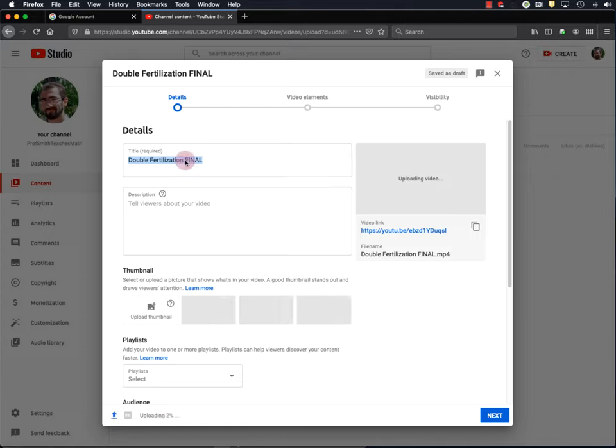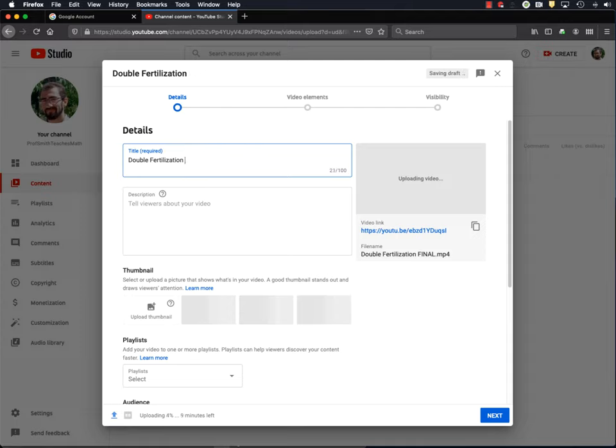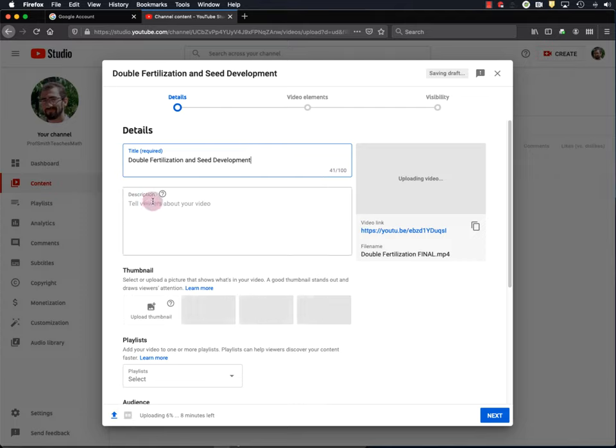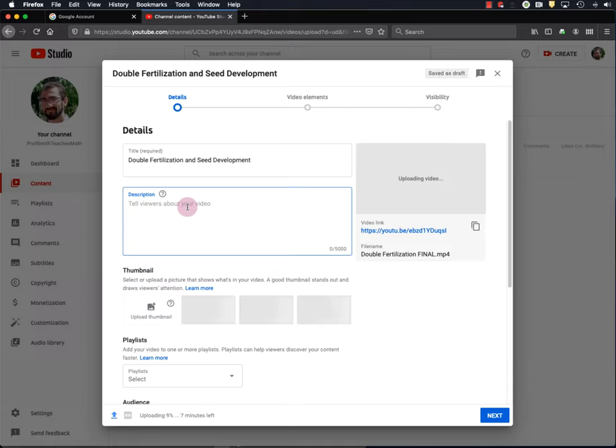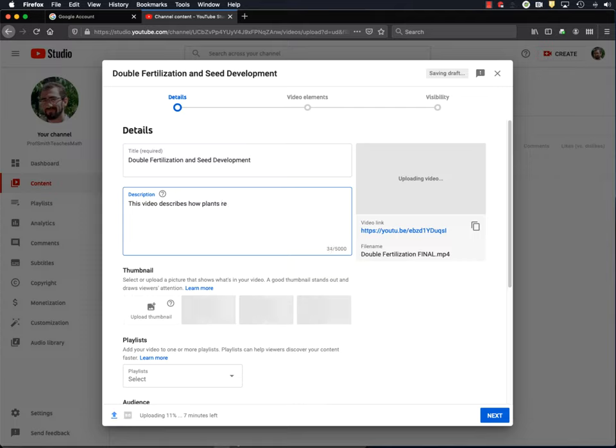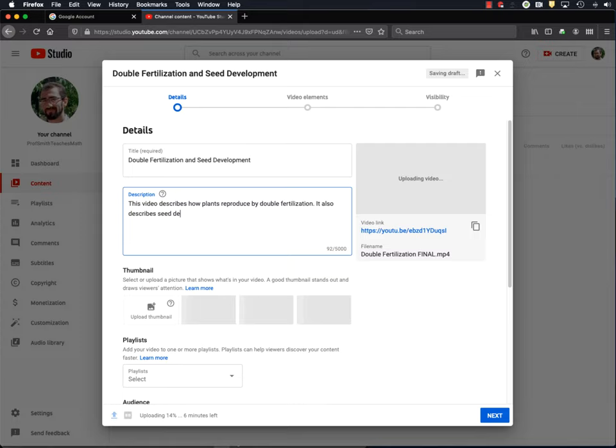But in the meantime, we can fill in some information about our video, starting with the title, which I want to be double fertilization and seed development. Okay. Next, we have a description of this specific video. So I'll type one in here. This video describes how plants reproduce by double fertilization. It also describes seed development.